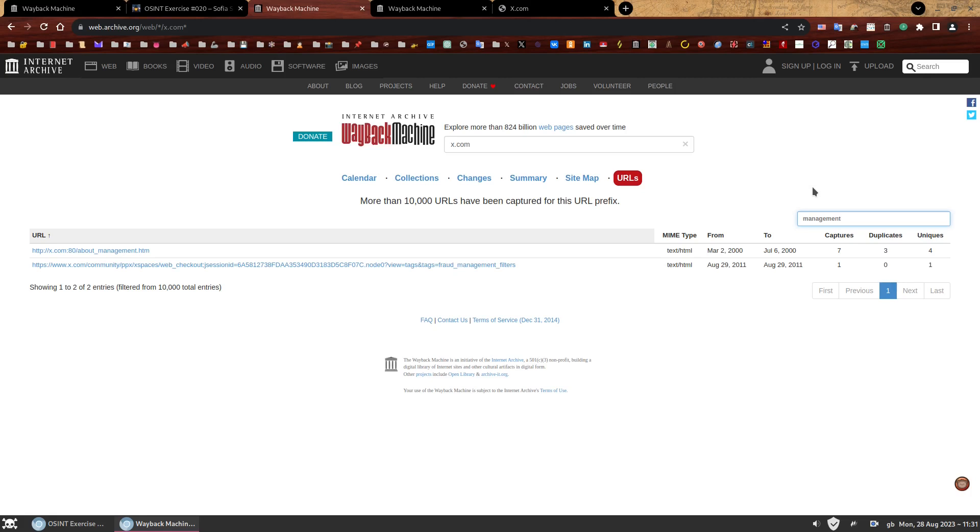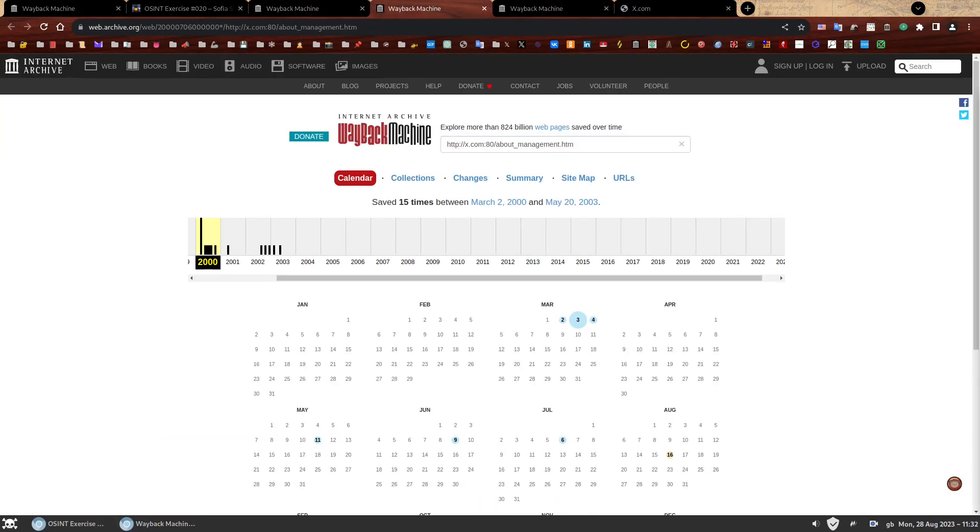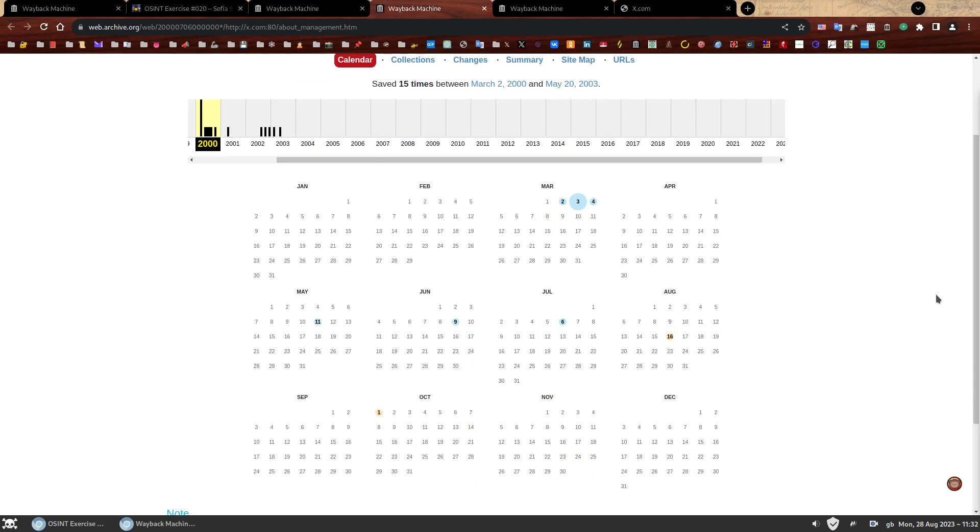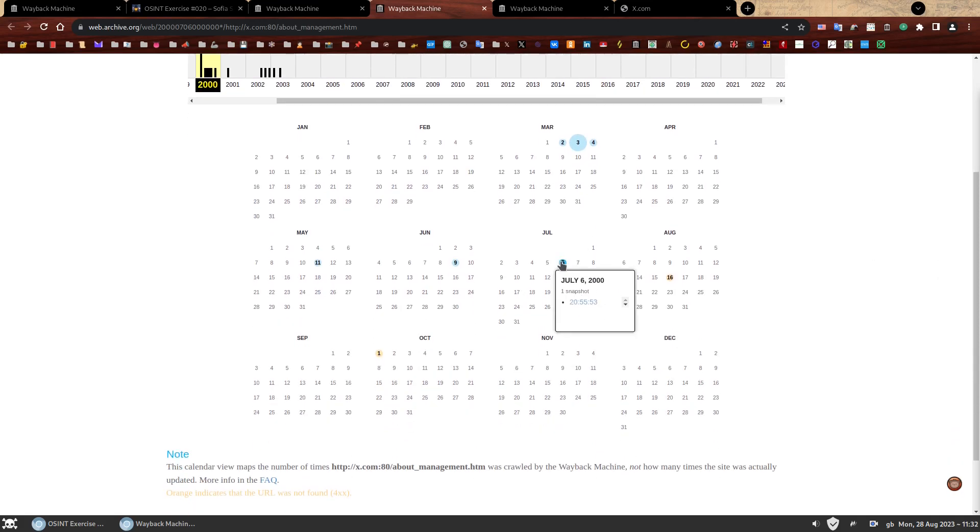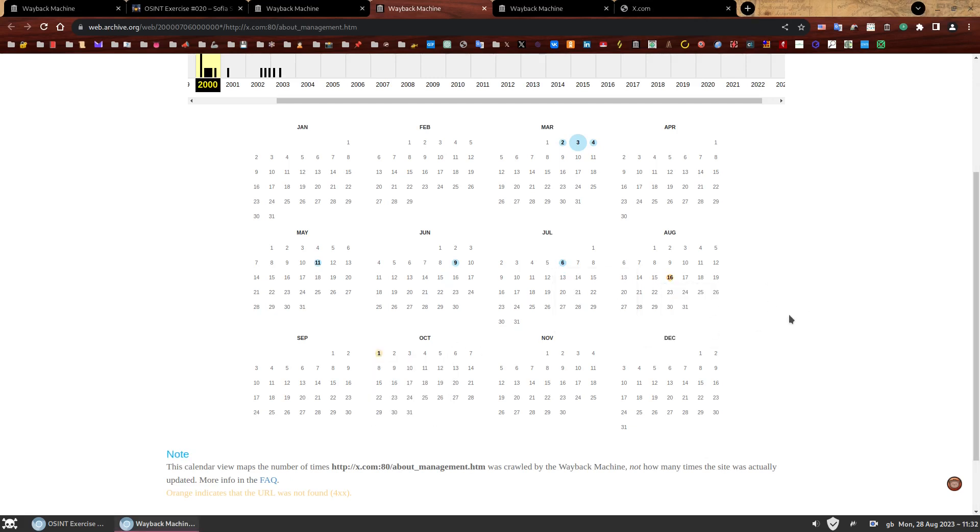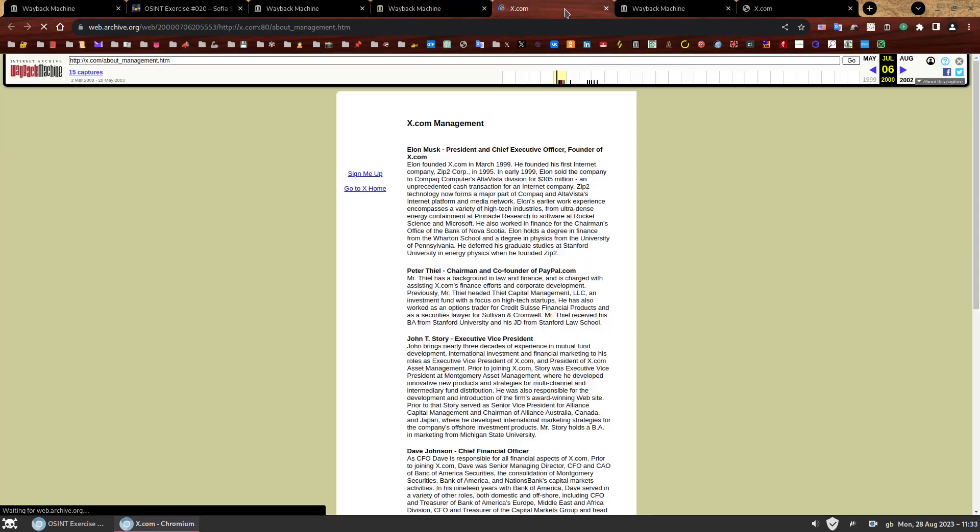Here we go. Right in front of us. Brilliant. X.com about management.htm captured seven times between March 2nd and July 6th, 2000. Let's click it. And you can see how now we're back at looking at the calendar. But this time on this specific URL that we didn't even know existed until now. The management webpage. There's one good snapshot from July 6th, which is exactly what we're looking for. Let's click on the July 6th, 2000 link to check out the list of members of the management team.